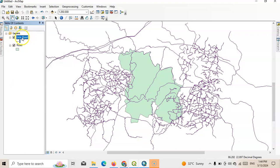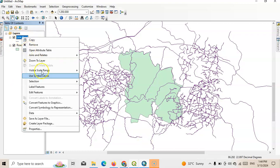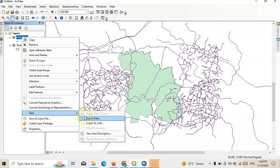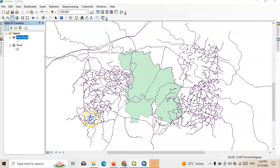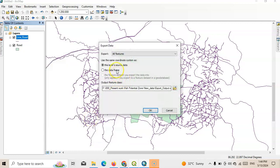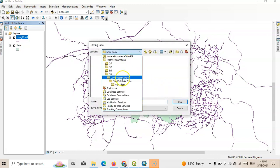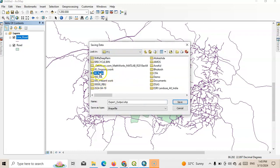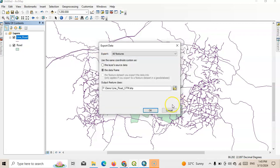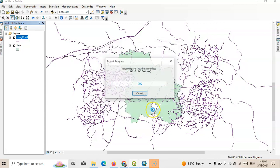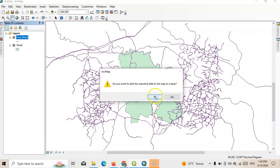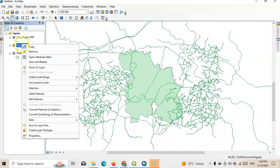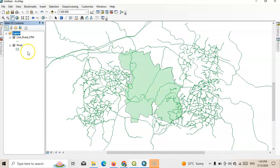Then select again this line and road and data and export data. Then we can select this data frame and change it to line dot UTM, save it and click OK. Yes, we need this UTM.